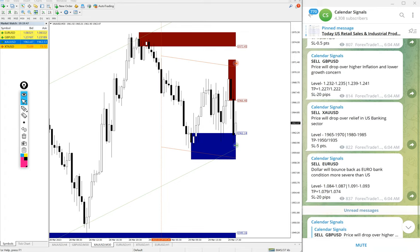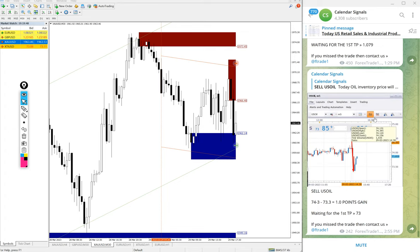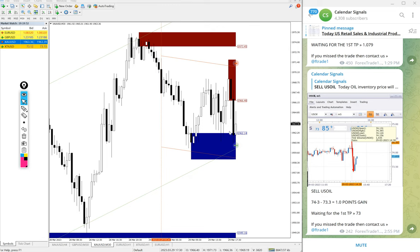Likewise, you will find it for today's signals as well. So this is the performance of today's signals. Out of four, three already performed and the Gold is yet to perform.